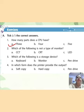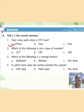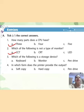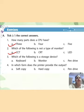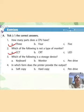Second: which of the following is not a type of monitor? A: CCT, B: CRT, C: LED. The correct answer is CCT — this is not a type of monitor. Third: which of the following is a storage device? A: keyboard, B: monitor, C: pen drive. The correct answer is pen drive — pen drive is a storage device.